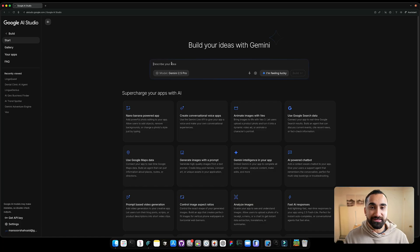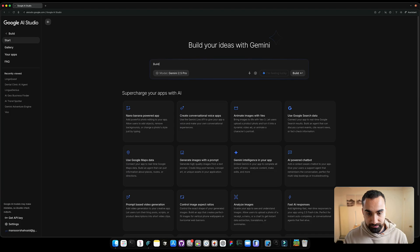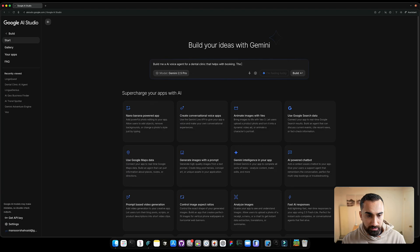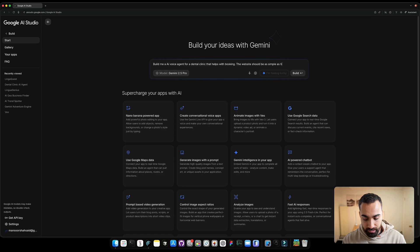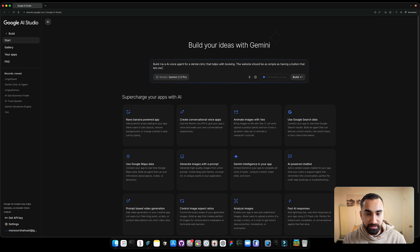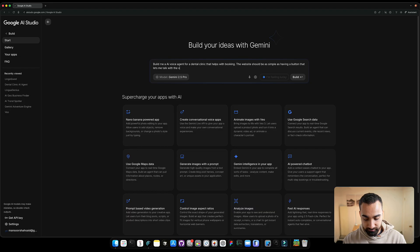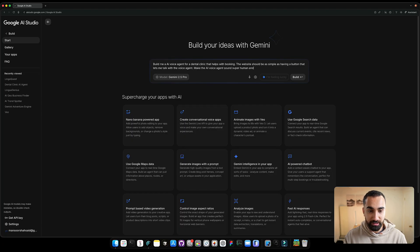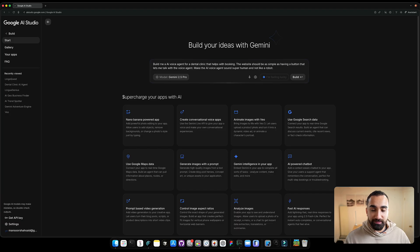So we want to build an AI voice agent for a dental clinic. So let's just write it. Build me an AI voice agent for a dental clinic that helps with booking. The website should be as simple as having a button that lets me talk with the voice agent. Make the AI voice agent sound superhuman and not like a robot. Okay, cool.